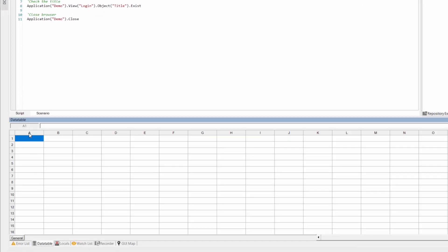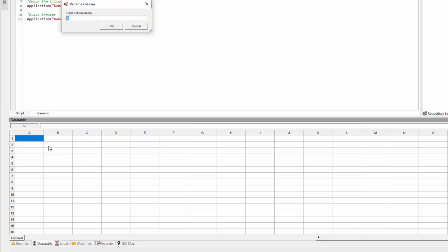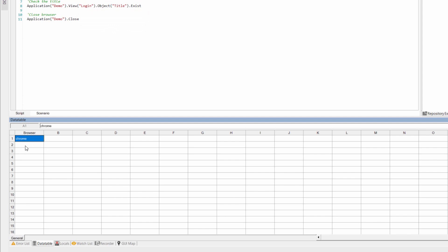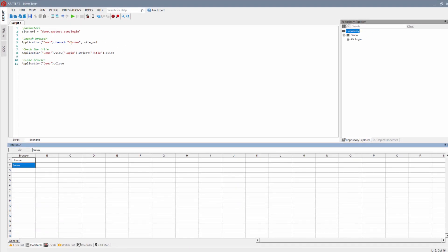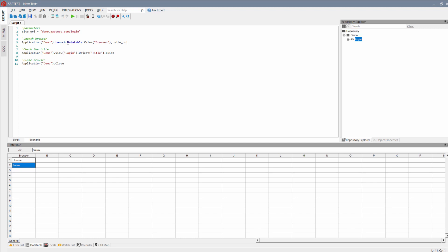Another big feature of ZapTest is parameterization using data tables. Using parameters, we can do a few iterations of this script. For example, we can run this script in multiple browsers. To do that, we should add some data into the data table and use it in our script. Let's change our script for launching it in two different browsers, Chrome and Firefox. ZapTest will execute this script for us.